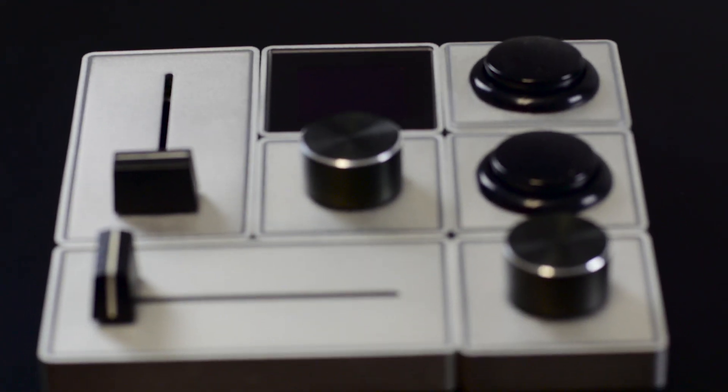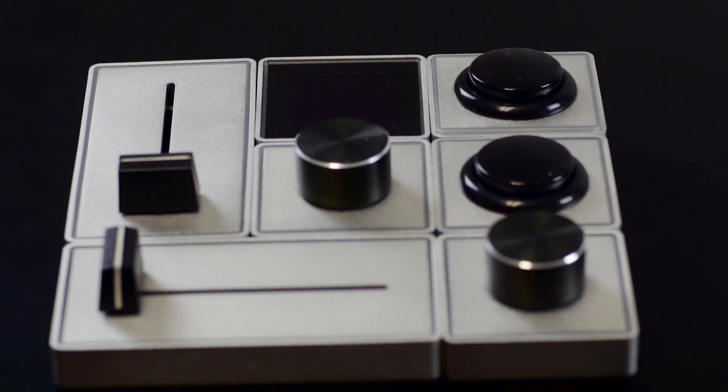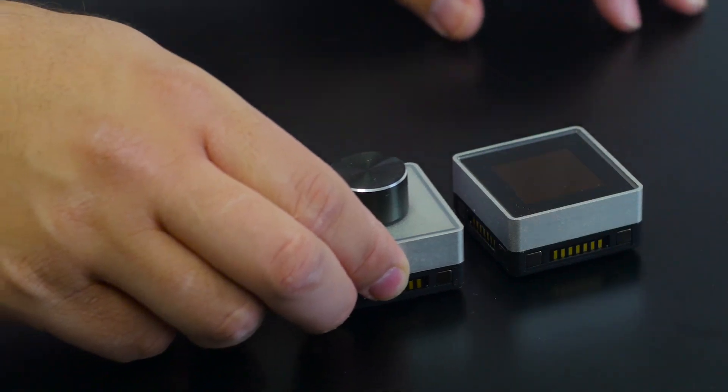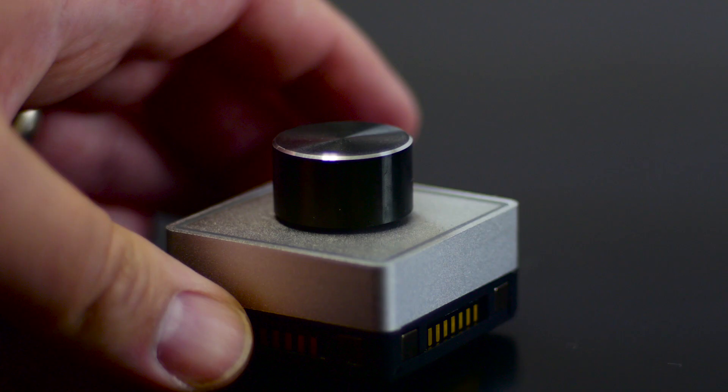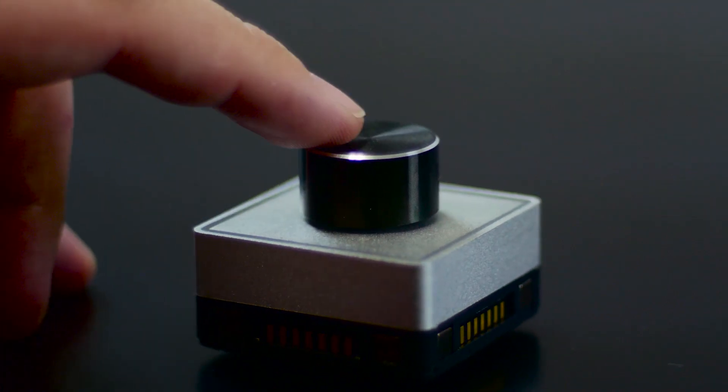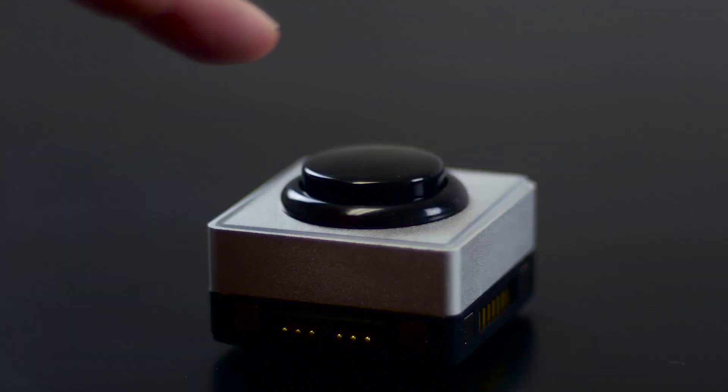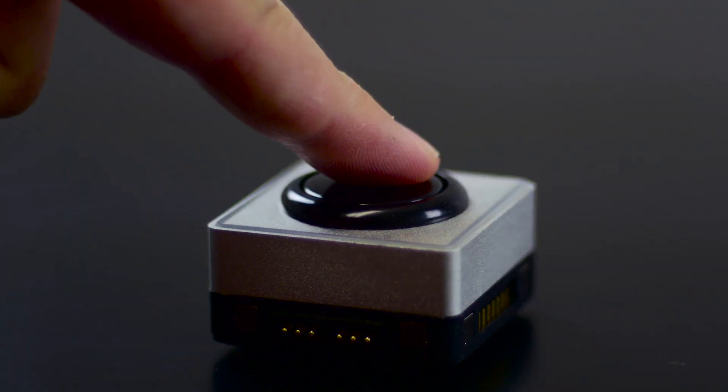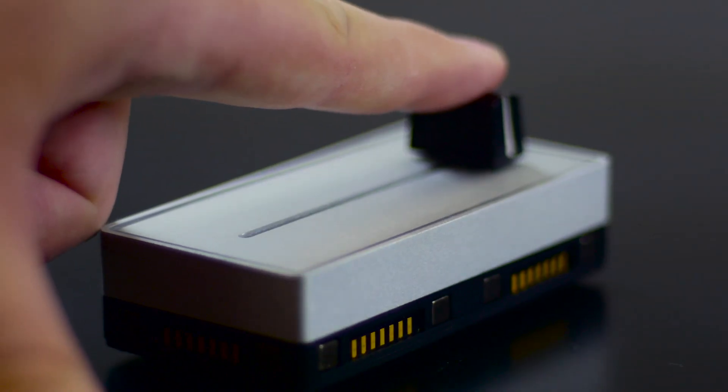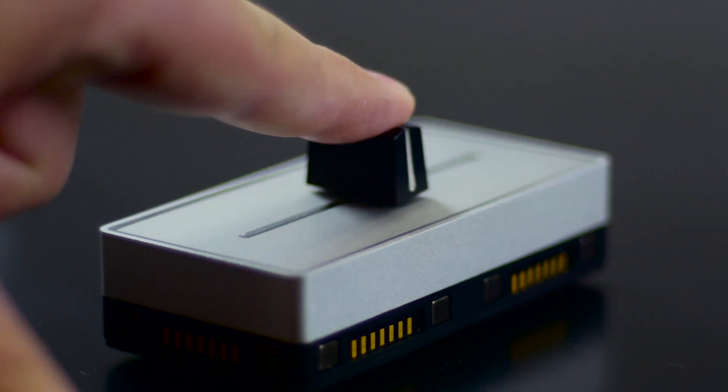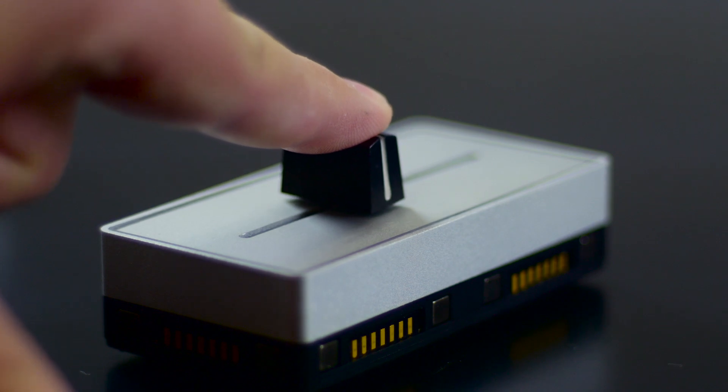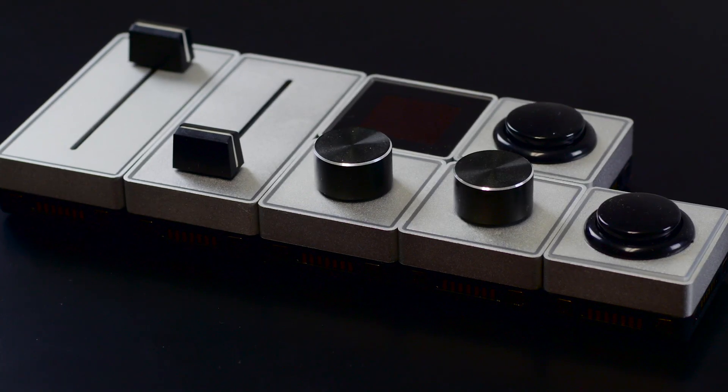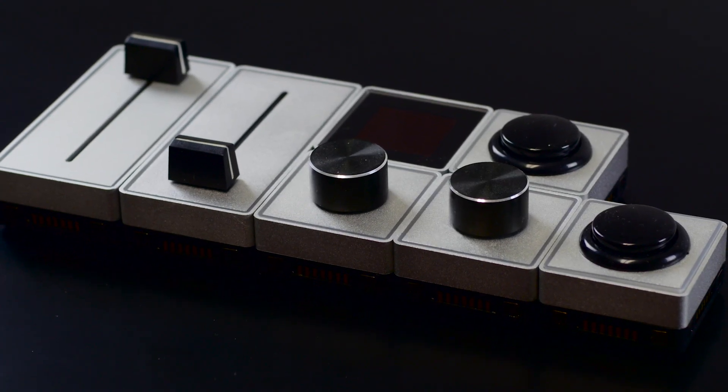What Palette Gear is, is it's a modular control system that you can magnet together. These are very cool, very modern feel, nice clicky buttons and beautiful sliders. And as you can see, they're all made out of aluminum and they just magnet and snap together.